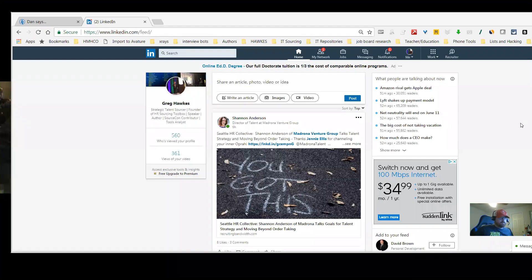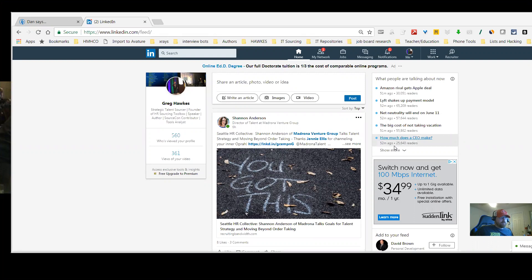Hey, this is Greg Hawks. This is Thing a Week 11 and I'm going to be showing you a couple things you can do with HireTool.